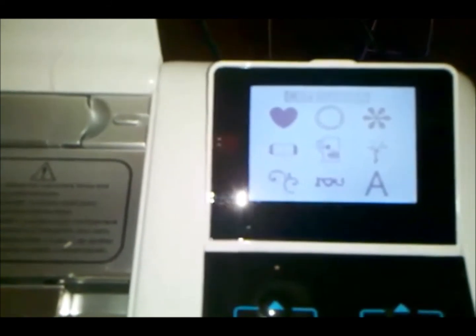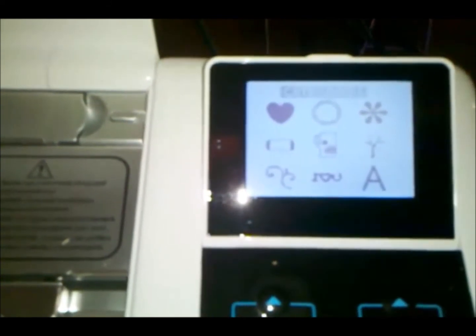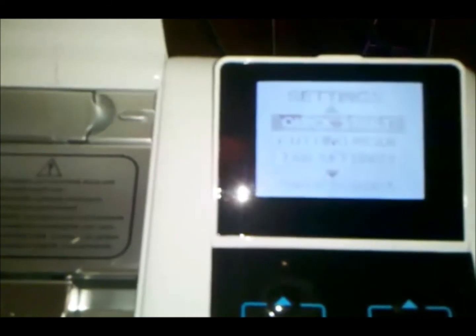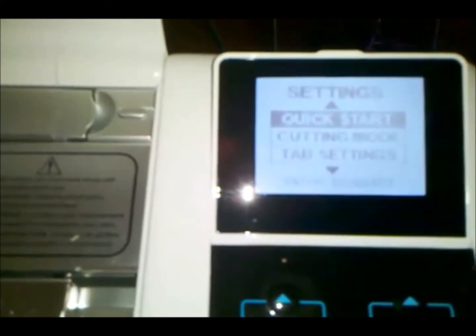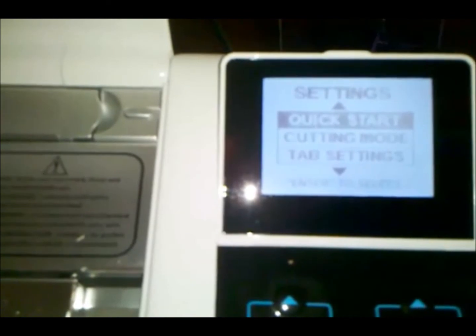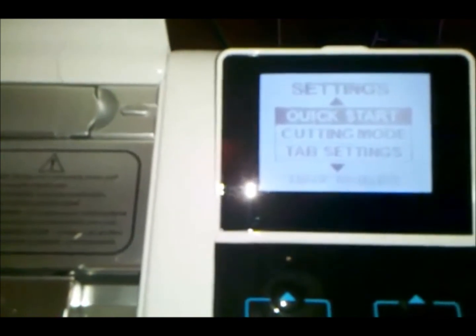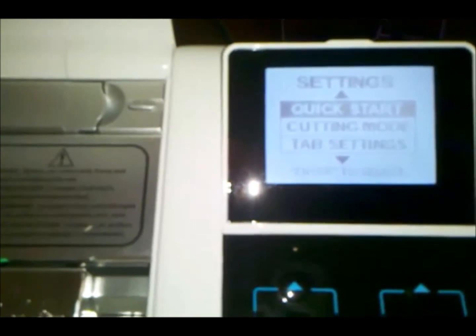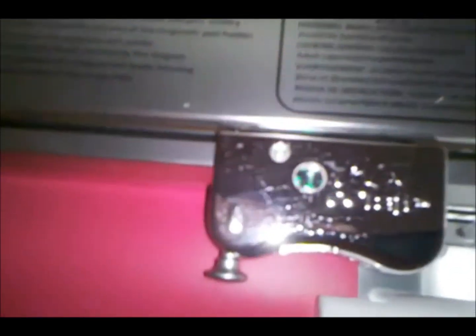And you can hit the Back Mode button to go back to the main screen. And now we have set the tabs and we're going to set the pressure that is on the trolley.